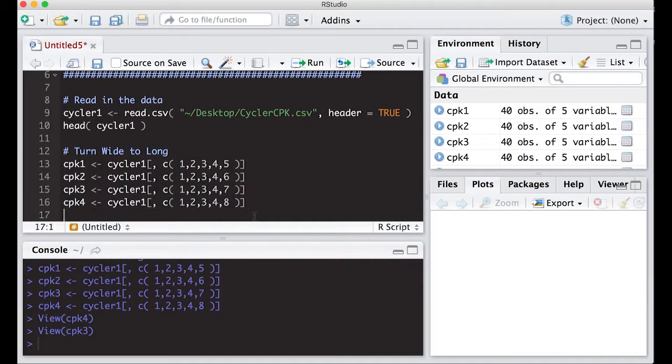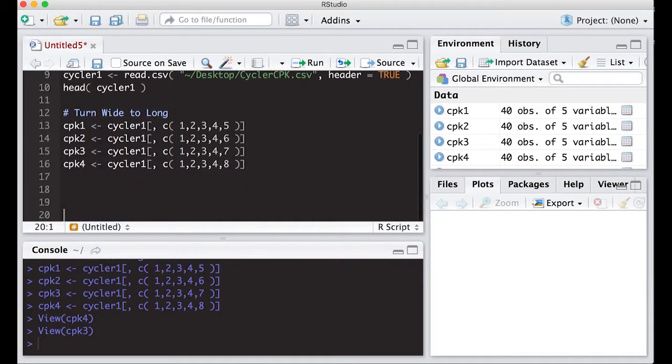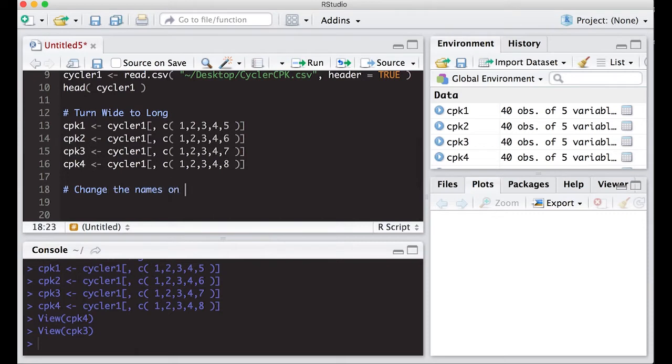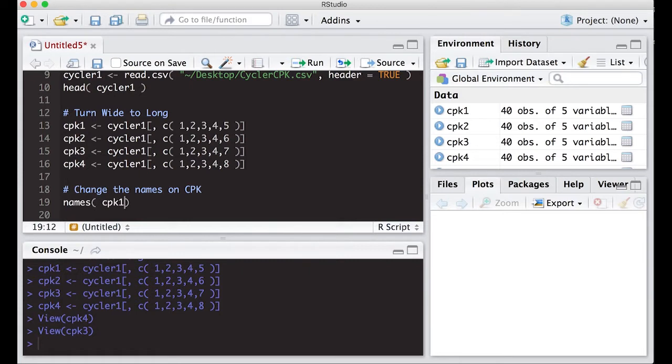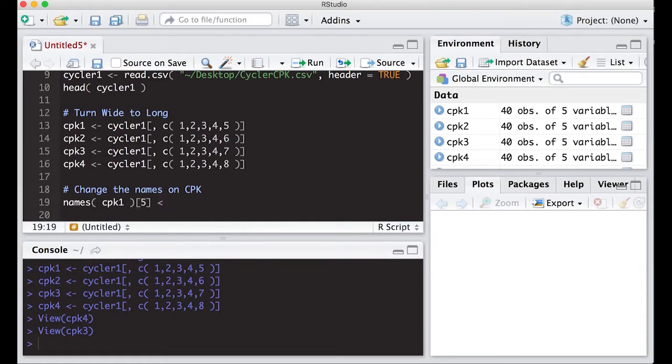Now, if you remember, I have to change the name so that I can stack this thing up. So change the names on CPK. I'm going to do names CPK one, and here I'm actually interested in the fifth element of this vector. That's the last one, that last column. And I want to change it to CPK.